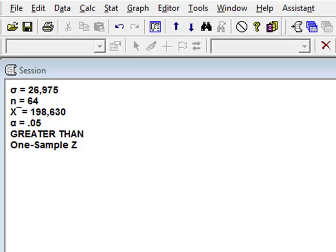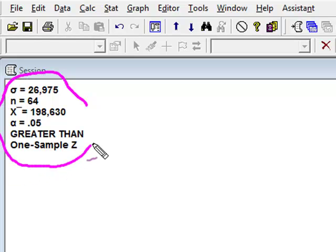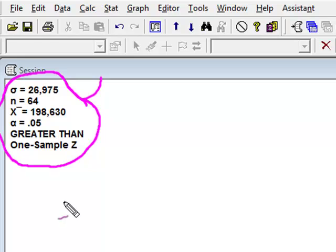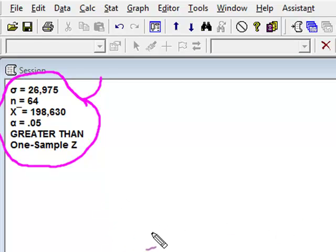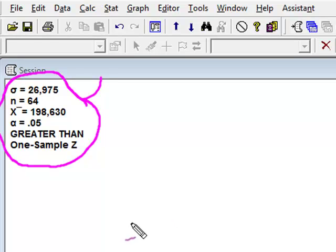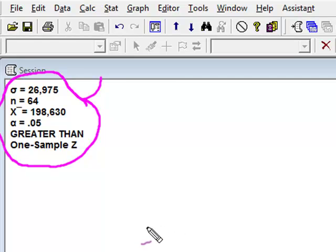Alright, so once again, what I've done here is I've simply copied and pasted the information that I need in order to work this problem into this session window, because I'm not real good at keeping track of a bunch of papers. Now what we want to do is work with this idea of a p-value, and a p-value is really simply the probability that we get a test statistic more extreme than the one that we have calculated given this data.